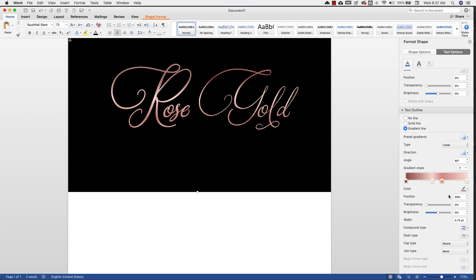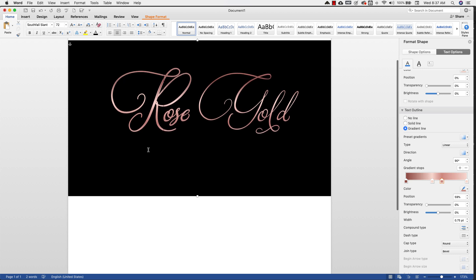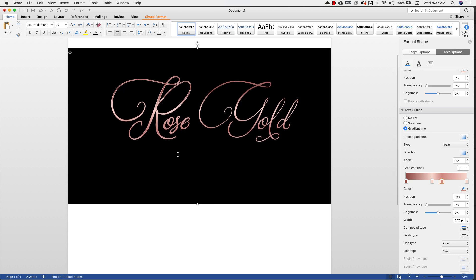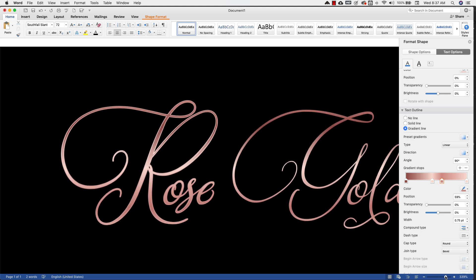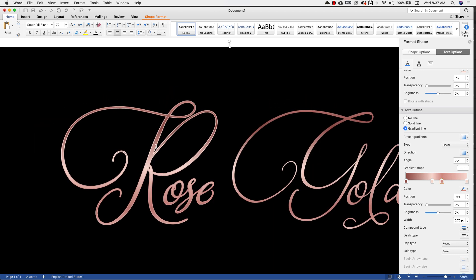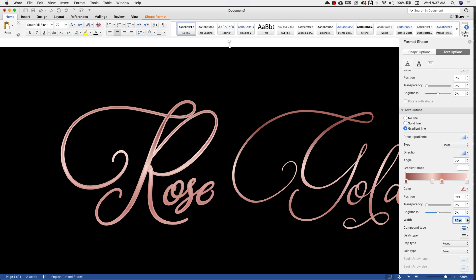And then down here I have other options, but this is pretty important, the width. So it's a little difficult to see right now. Let me zoom in just a little bit more. So I don't know if you can see this outline on camera, but it's giving it a more detailed effect.